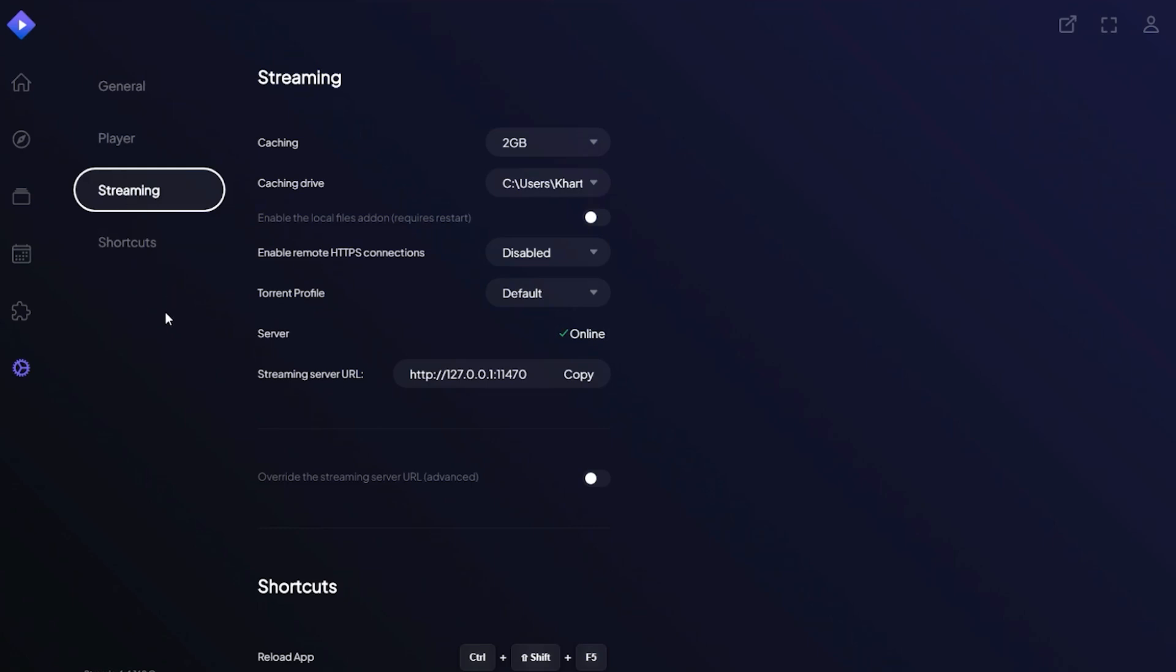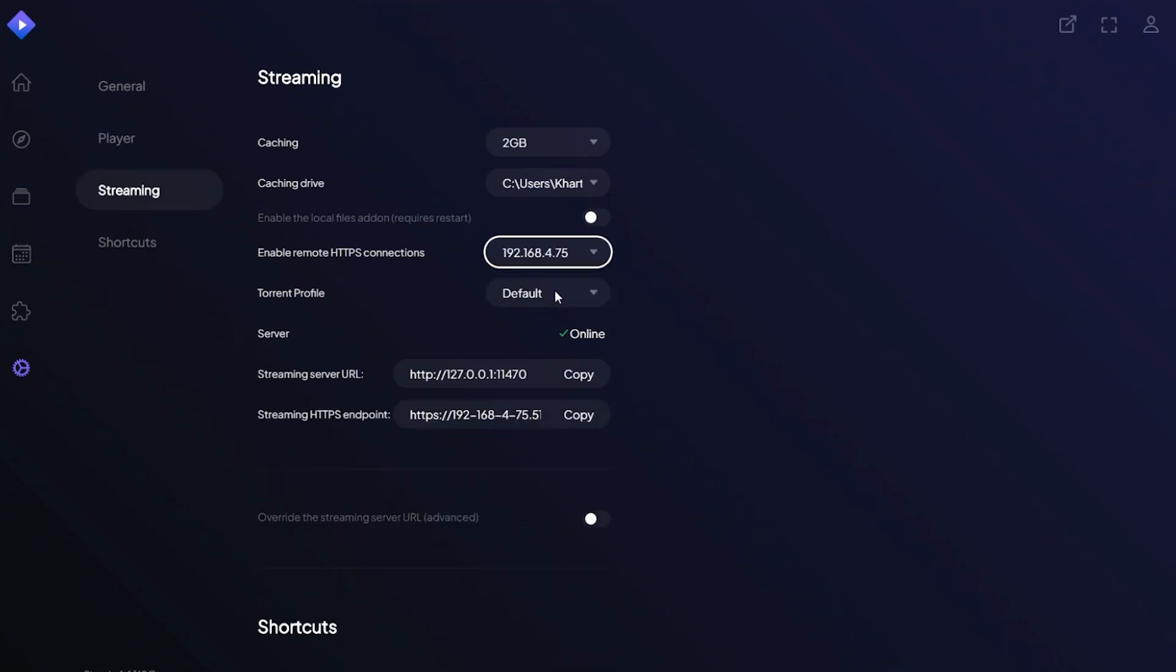Here, you'll need to enable remote HTTPS connections and set it to an IP address.